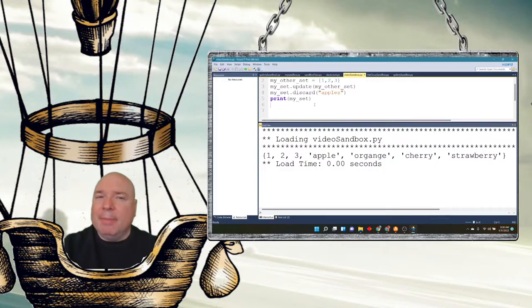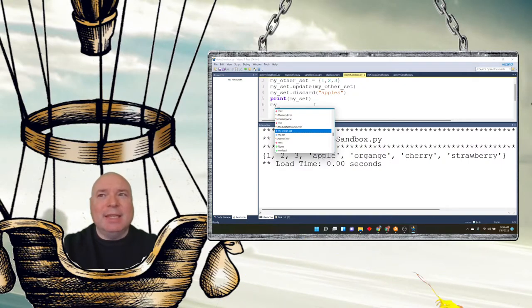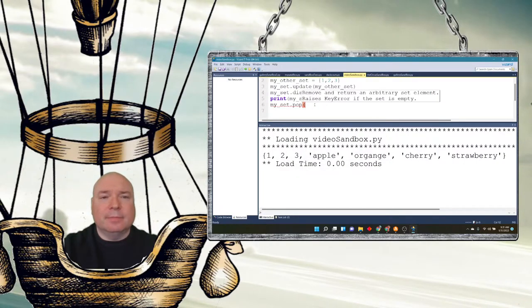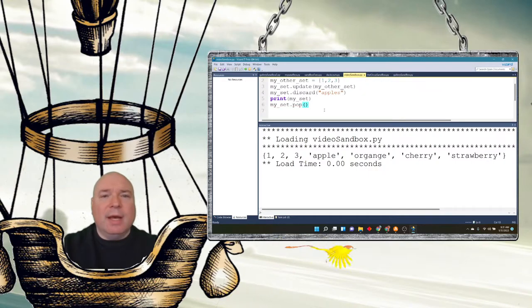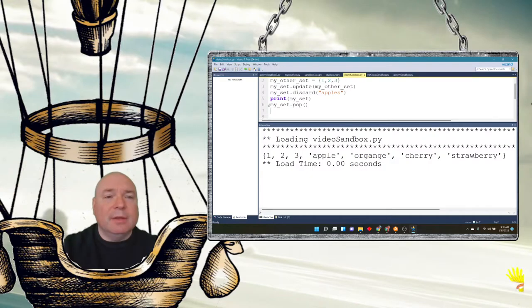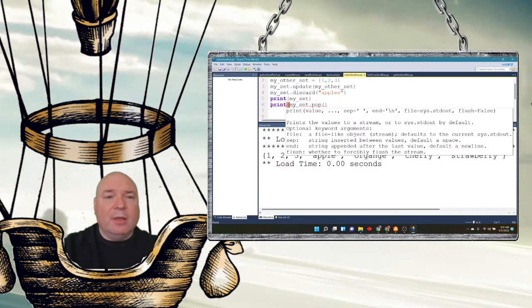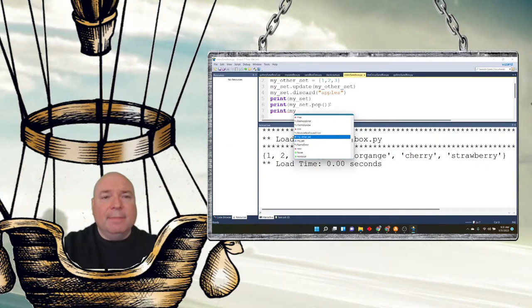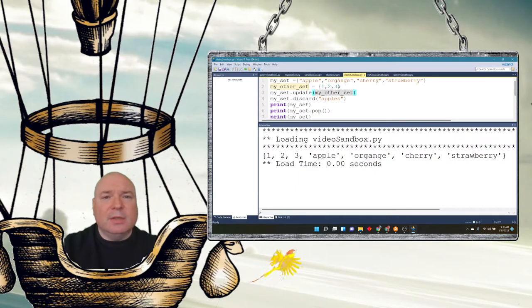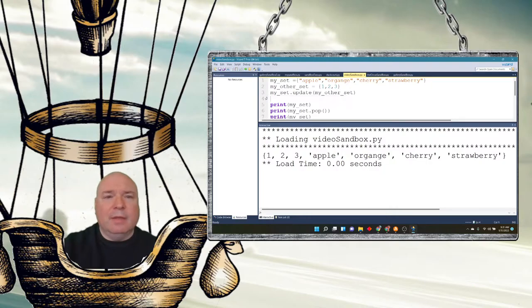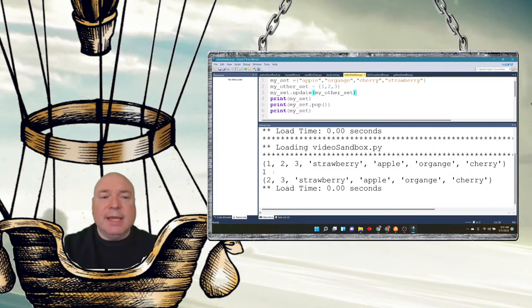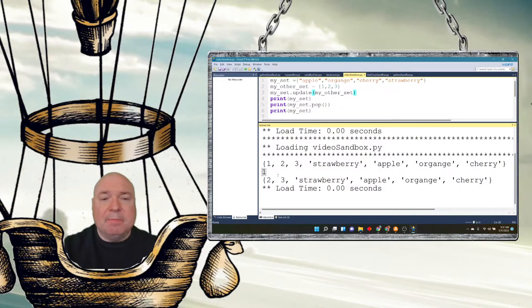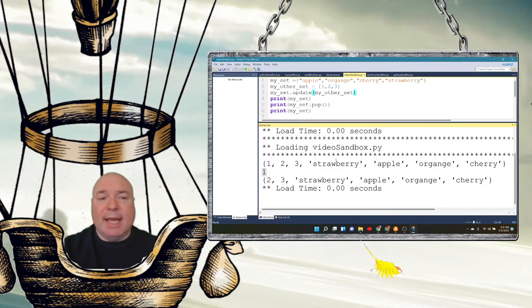We also have the pop method with set. And I know I said it's not ordered, but it does kind of keep track of which item was put in last. So if I do my set.pop and then print, actually let's print the value that's popped out. So it's going to take out the value and give us the value. And then if I print my set again, we can see it popped out one. One was the last thing that it believes was put into the set. And then 2, 3, and then strawberry, apple, and cherry are still left in the set.